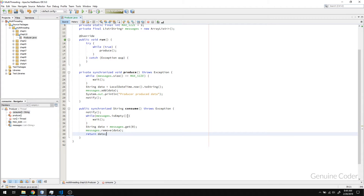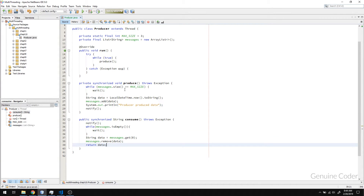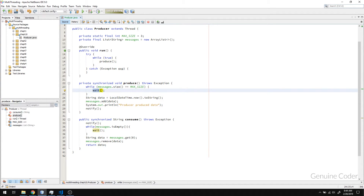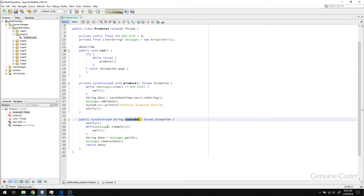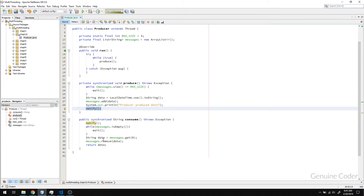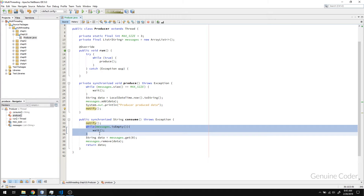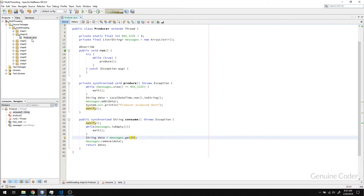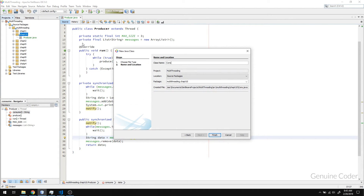This is the entire core logic of the producer-consumer problem. During production, if the queue size is full we call the wait method, which causes that thread to wait until someone notifies it. As soon as a consumer consumes the data, it notifies the producer. If the queue is empty the consumer waits, and once it is not empty it takes the data, removes it, and notifies. Now we have a producer thread — the next thing we need is a consumer thread.